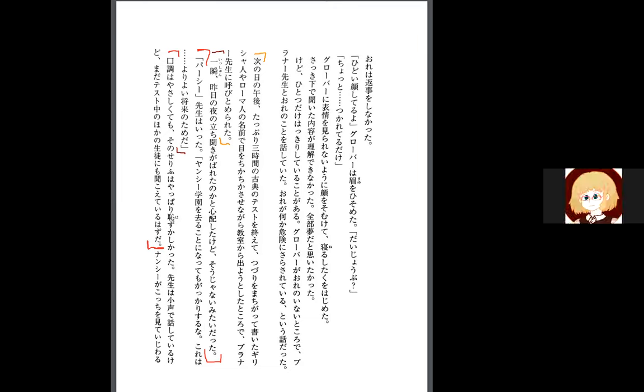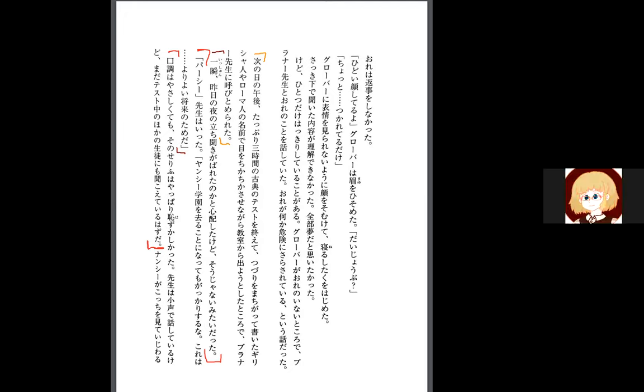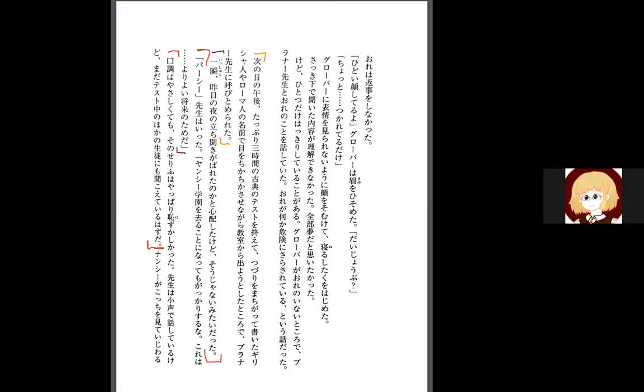So the next afternoon after finishing this three hour long exam, and he's just really emphasizing that's really long, after finishing this classics exam, there's a tingling sensation in his eyes, yeah it is one of those, twinkling.